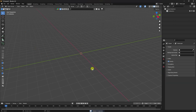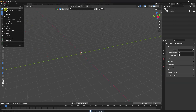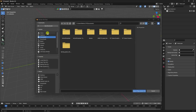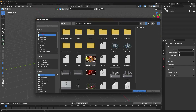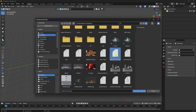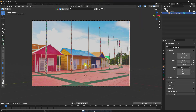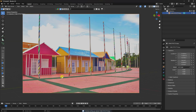Go to File, then Import, and select the fSpy import option. Navigate to the Desktop, select the file, and import it. See, that's my simple 2D image loaded in Blender.